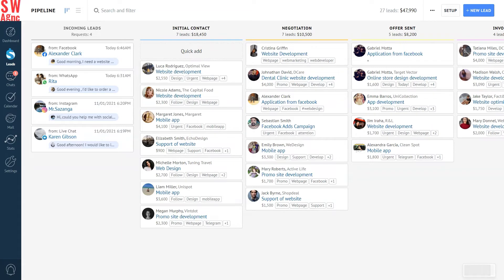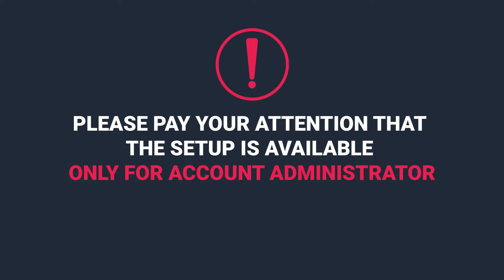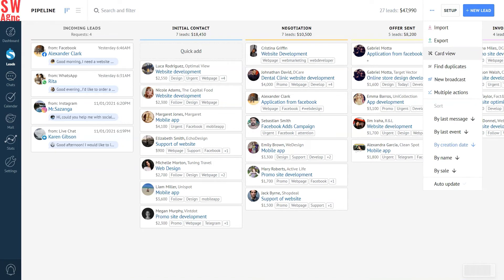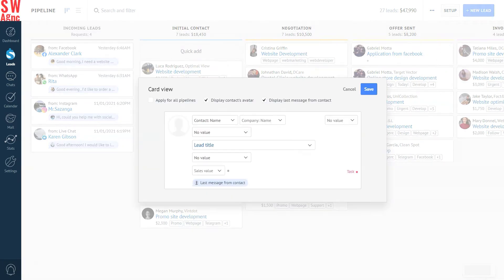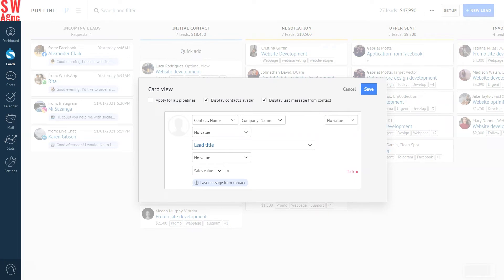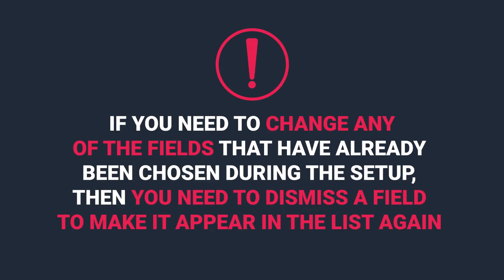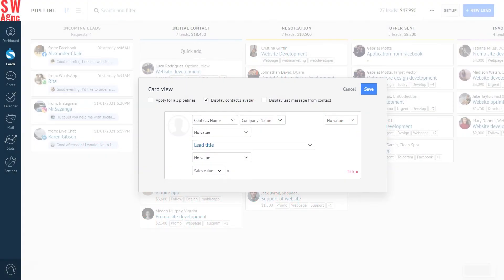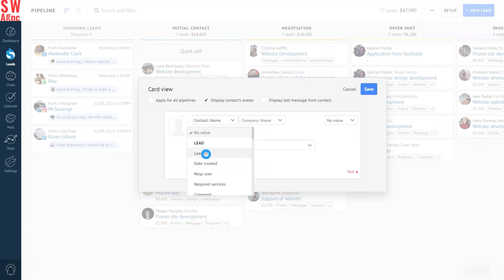You can also set the arrangement of the lead cards in the pipeline the way you want. Do note that the setup is available only for the account administrator. The setup is located in the lead section. Three dots in the upper right corner. Card view. In this window, there will be a list of settings, which you can apply for card view in the pipeline. Maximum seven fields can be displayed. Moreover, here you can apply the setup to all the pipelines or set view mode for each of them. Display contacts avatar. Display the last message from the contact. Please note that if you need to change any of the fields that have already been chosen during the setup, then you need to dismiss a field to make it appear in the list again. For example, let's switch lead name and contact name. First of all, we are changing the lead name value and after that you'll be able to display the value in any field.